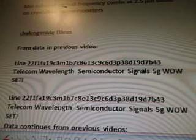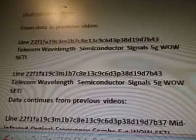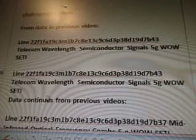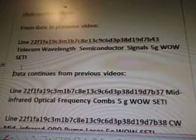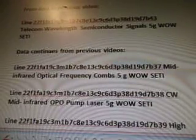Telecom wavelength semiconductor signals, number 43. And how did I do that? I repeated it twice. Then it originally comes from these other lines of data. There's the line of data — it starts at number 37, which is the very last number. So, mid-infrared optical frequency combs.